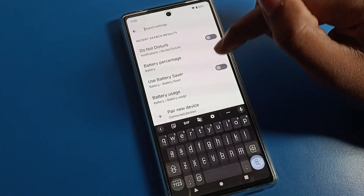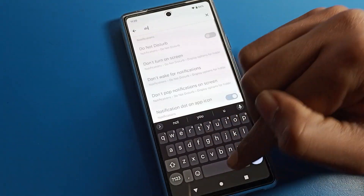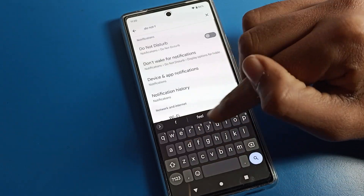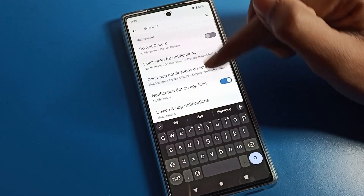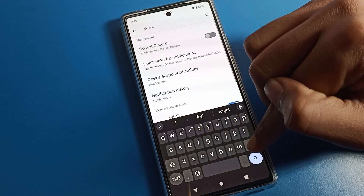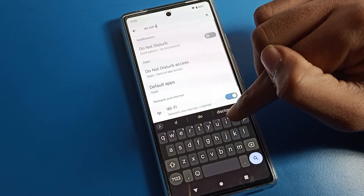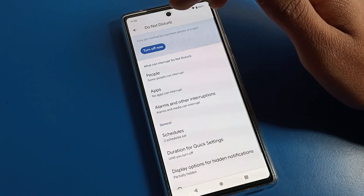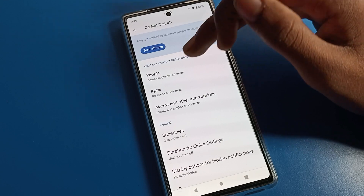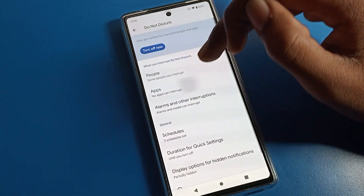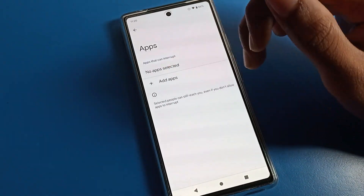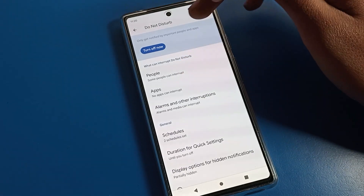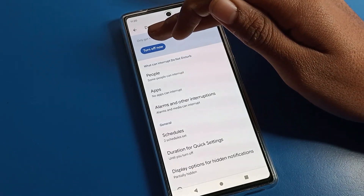There is also another option — open your phone settings and use the search bar. Search 'Do Not Disturb' and tap directly on the result. From here you can enable Do Not Disturb, add people, and add any app that might interrupt you so they will not interrupt you.